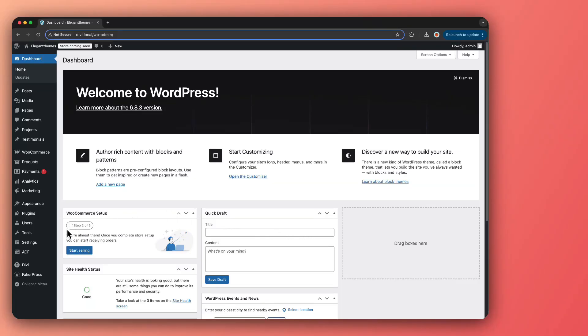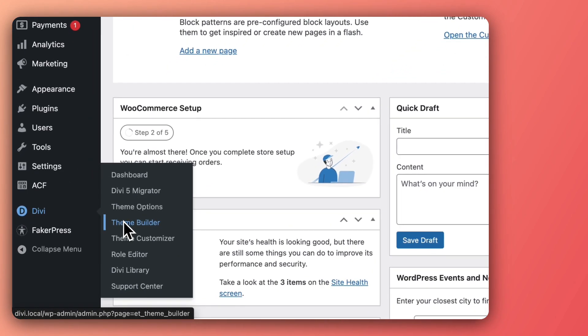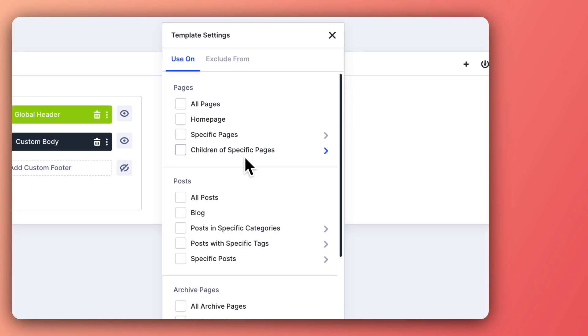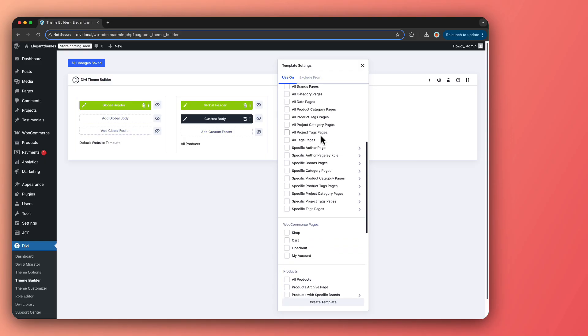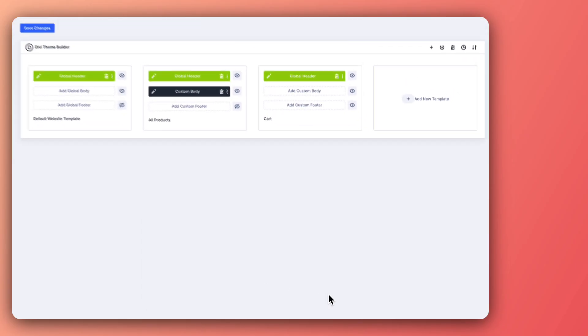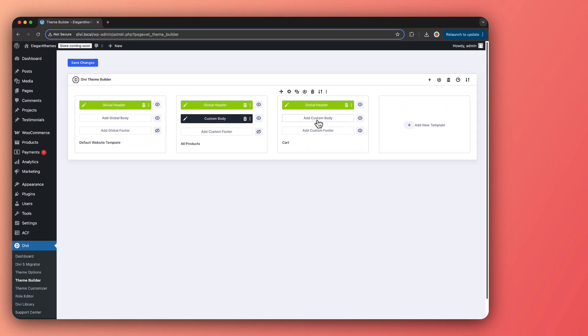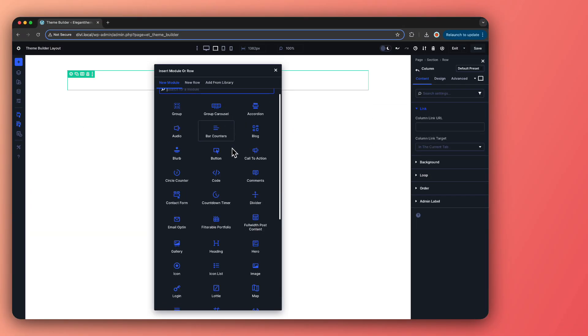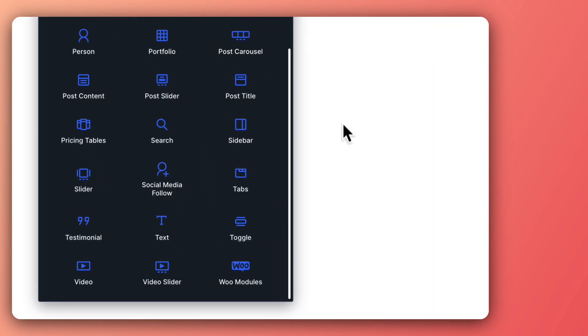Let me walk you through how you can set up these modules to create a seamless shopping experience for buyers. Step one: create a cart template. Head over to Divi in your WordPress backend, then go to Theme Builder and click on New Template. In the template settings modal, select WooCommerce pages, look for Cart, and then click Create Template. Once the template structure is ready, add a custom body so that you can insert your WooCommerce modules in it — and here is the Divi 5 Visual Builder where we can now customize this cart page.